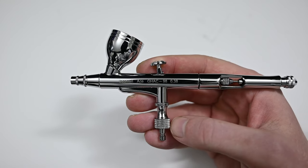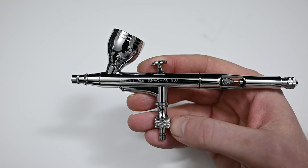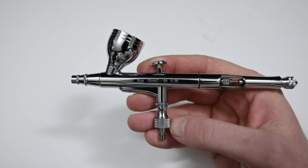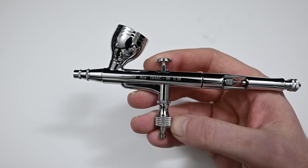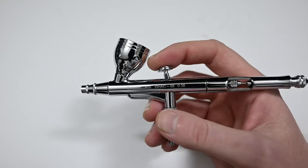In the hand it definitely feels like a premium airbrush. It doesn't feel cheap at all, it feels solidly built.